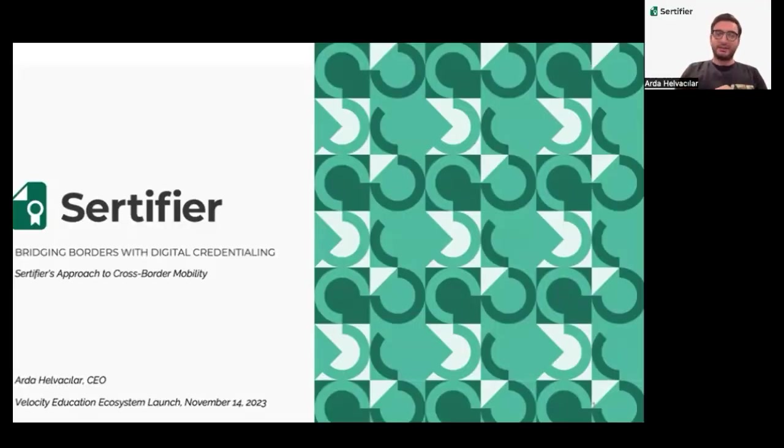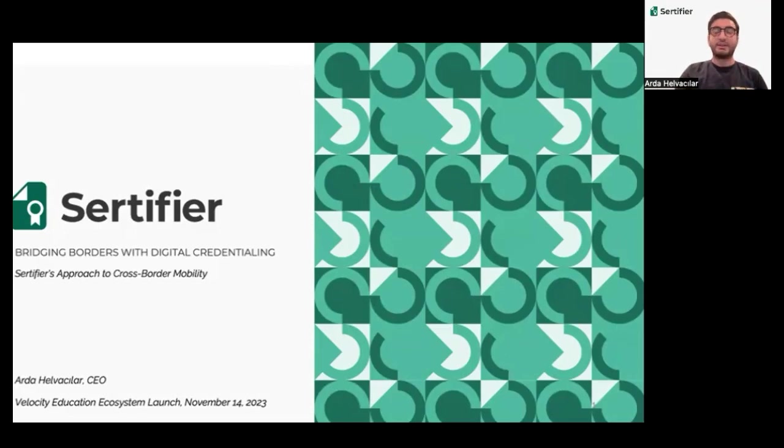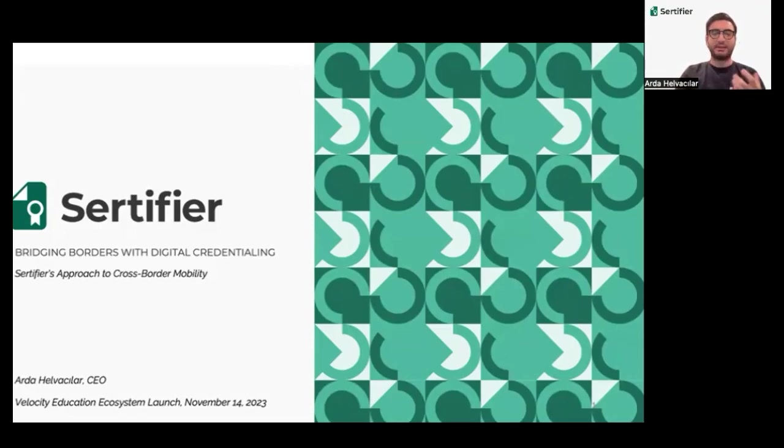Hello, I'm Erdel Vajdar, CEO of Certifier, a tech firm specializing in smart certificates and digital wallets. Today, we will explore digital credentialing and its impact on cross-border mobility.